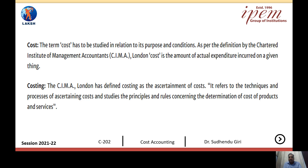To understand its nature and scope, it is very much necessary that we understand why cost accounting is used and what is cost. Cost is all the expenses incurred over manufacturing a particular product or services. So all the expenses that are incurred over manufacturing a product or services is considered as cost. The term cost has to be studied in relation to its purpose and conditions. As per the definition by the Chartered Institute of Management Accountants, that is CIMA London, cost is the amount of actual expenditure incurred on a given thing.